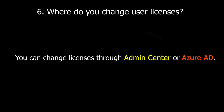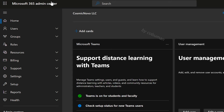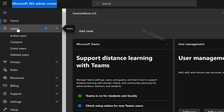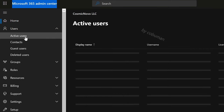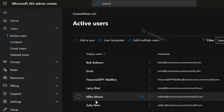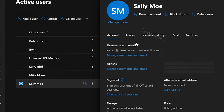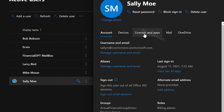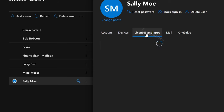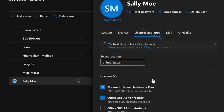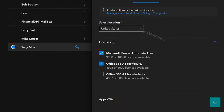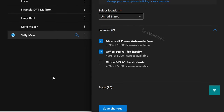You can change licenses through Admin Center or Azure Active Directory. To change user licenses through Microsoft Admin Center, select Users, then Active Users, and search for or select the user — we're going to keep using Sally Moe as an example. Select Sally Moe, and the third tab over is Licenses and Apps. Select that, and from here you can assign a different license if you'd like. Once you're done, select Save.